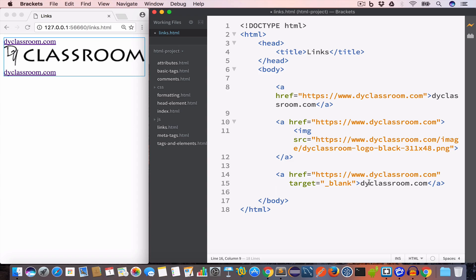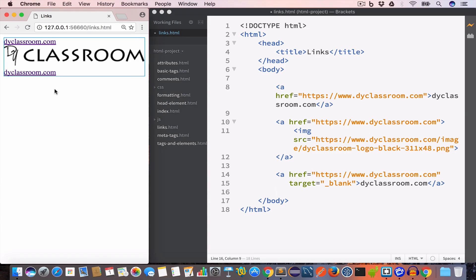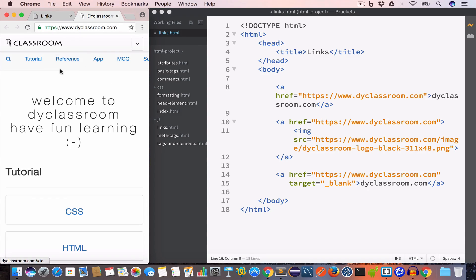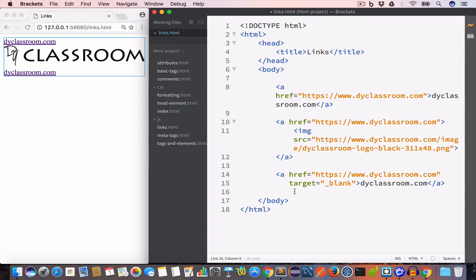We have created a link and set the target attribute to underscore blank. So when we click on this link, the browser will open the linked document — in this case dyclassroom.com — in a new window or a new tab. Let's click on it, and as you can see dyclassroom.com is now opened in a new separate tab.